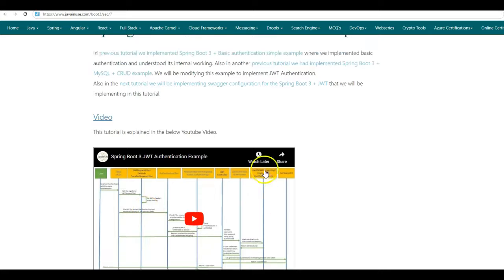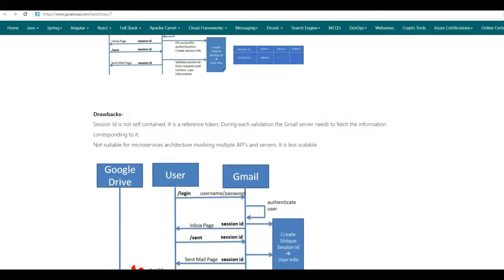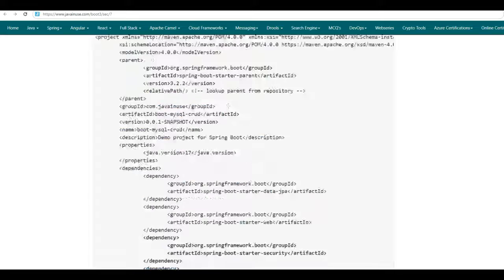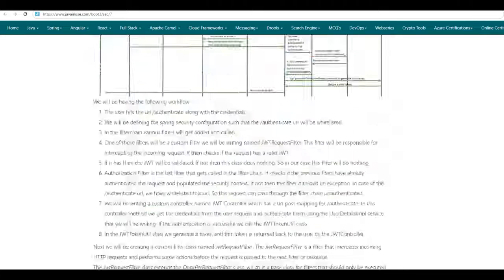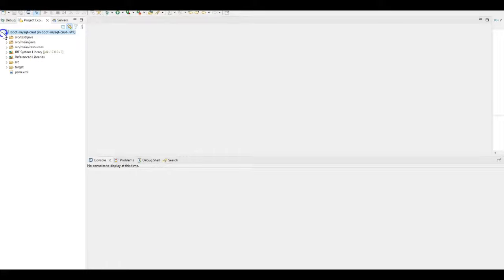So now for the Spring Boot 3 JWT example that we implemented previously, we will be adding the Swagger configuration. For this, we will be downloading the source code. So go below. Here I have given the source code for this example. Download this. This is a Maven project imported in Eclipse. So here in Eclipse, I have imported the Maven project that we just downloaded.